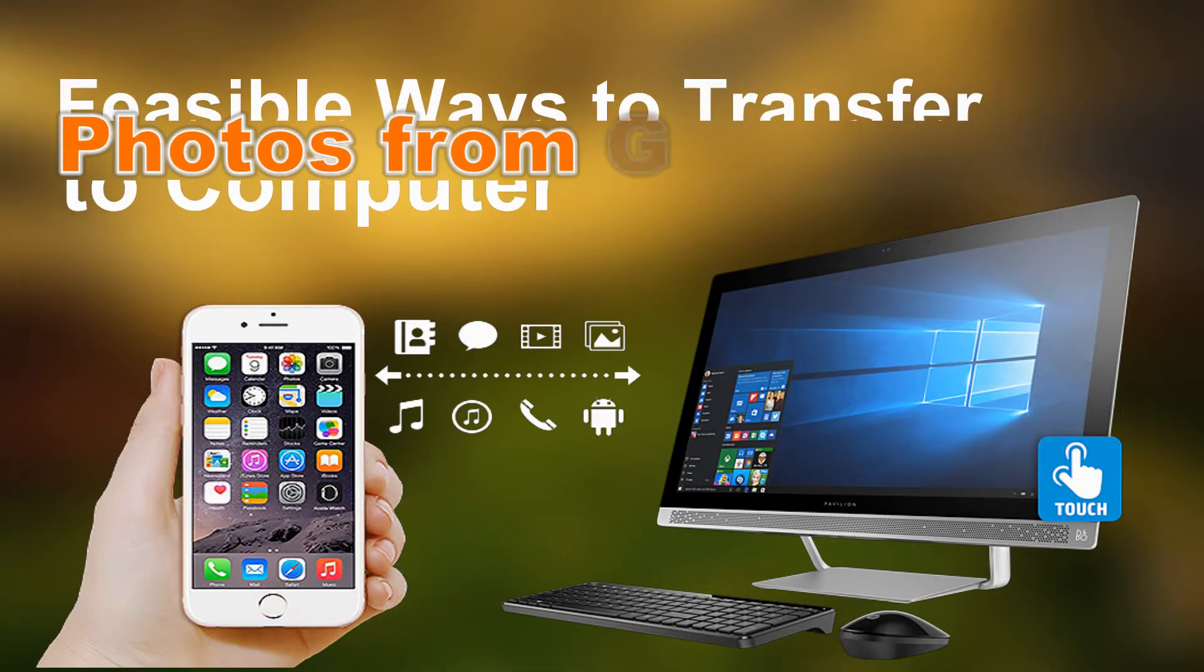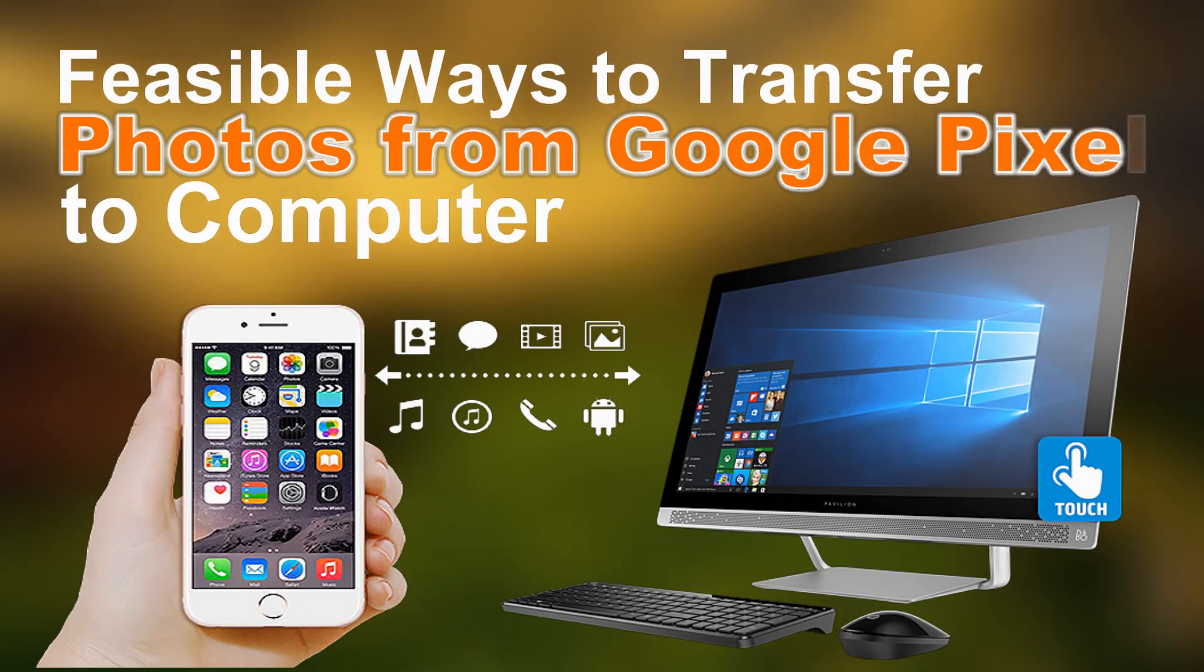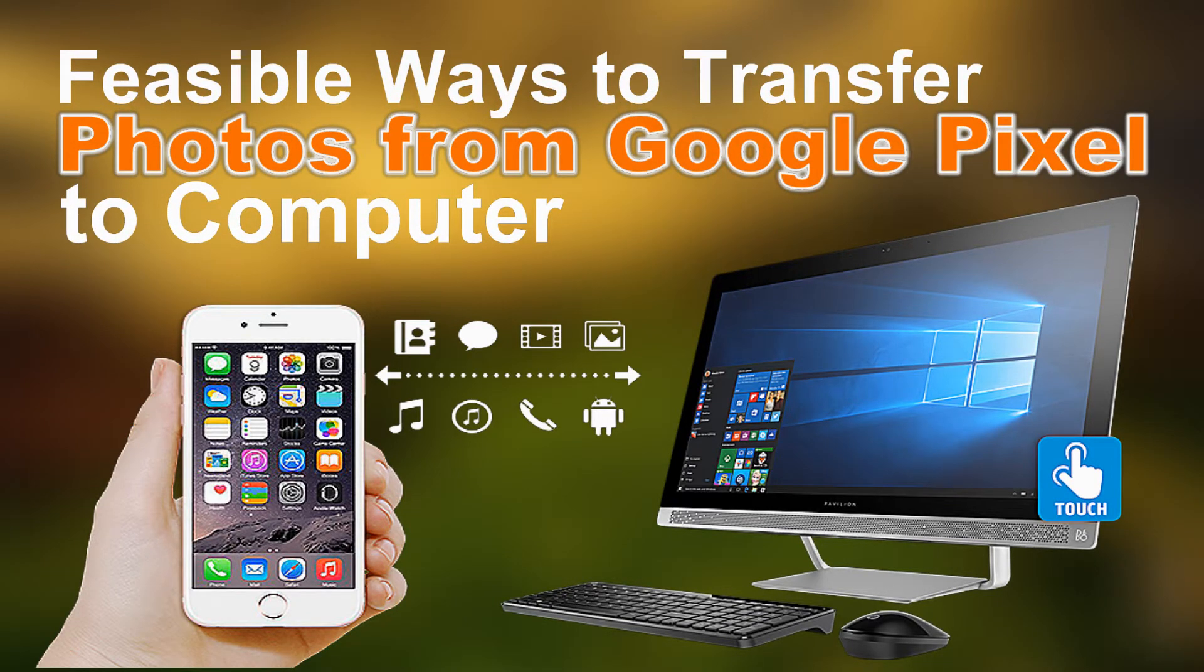Hi guys! Today, I'll be showing you feasible ways to transfer photos from Google Pixel to computer.